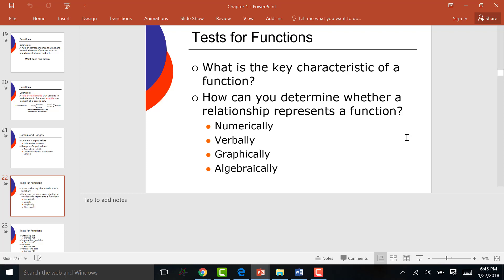Here is the second numerical type of function — an XY table or XY chart. I'm going to use the exact same numbers I just used; they could be written in this form. Same rule applies: are all the X values different? Yes — so it is a function.